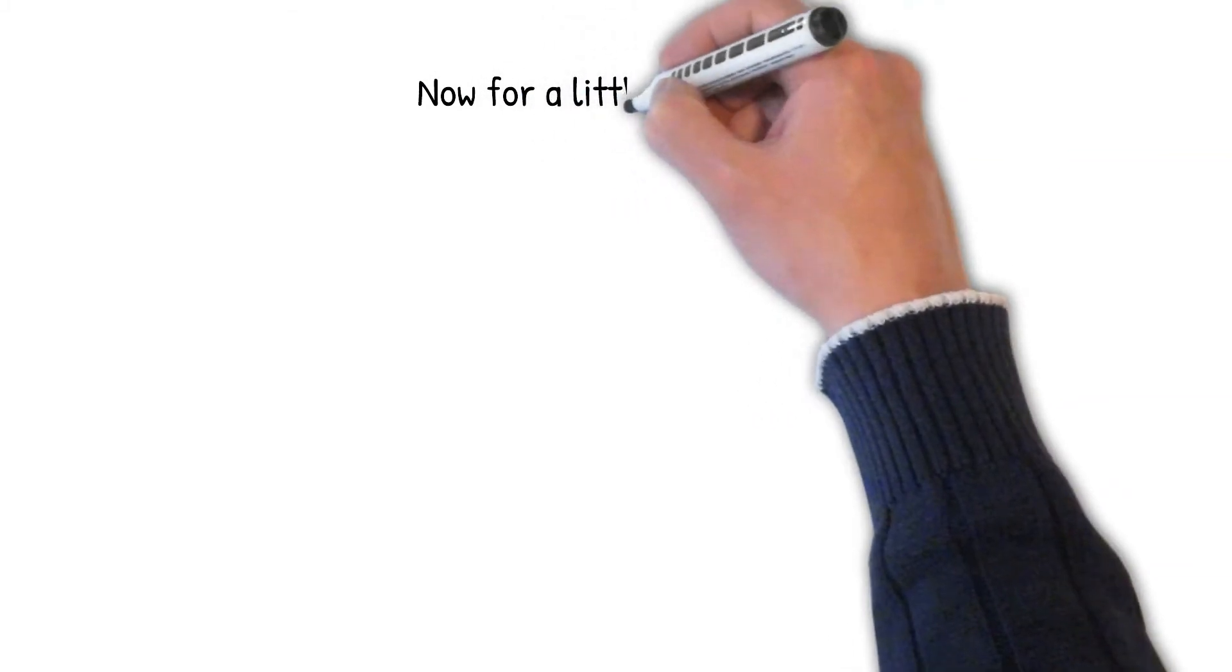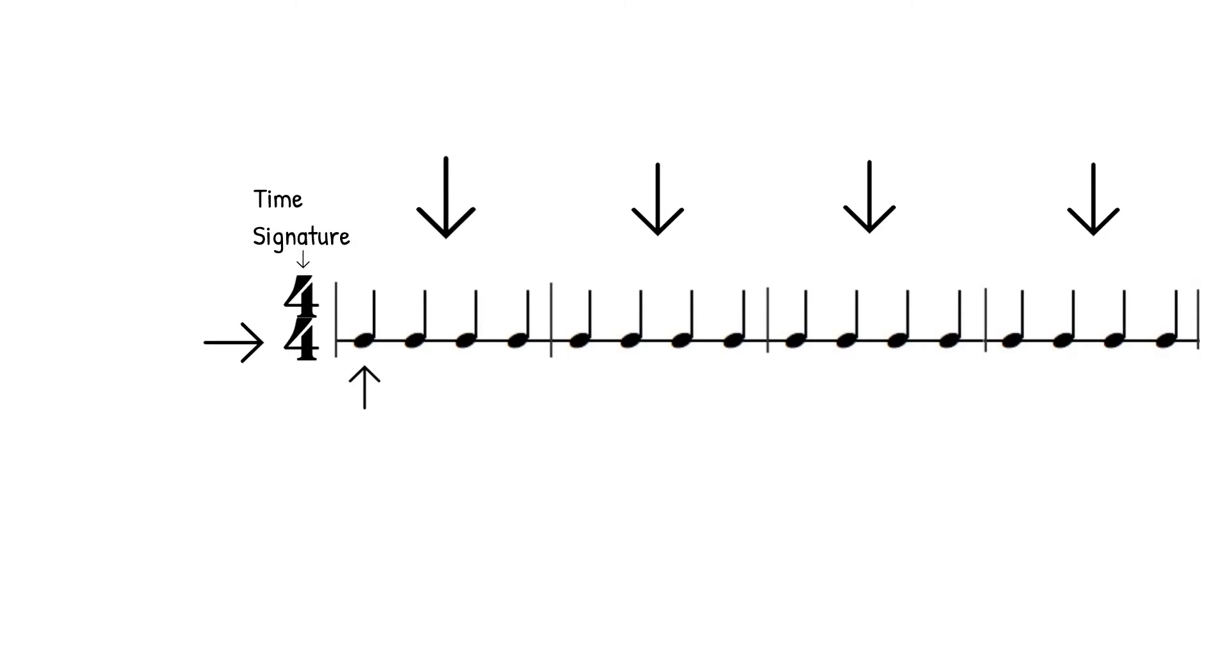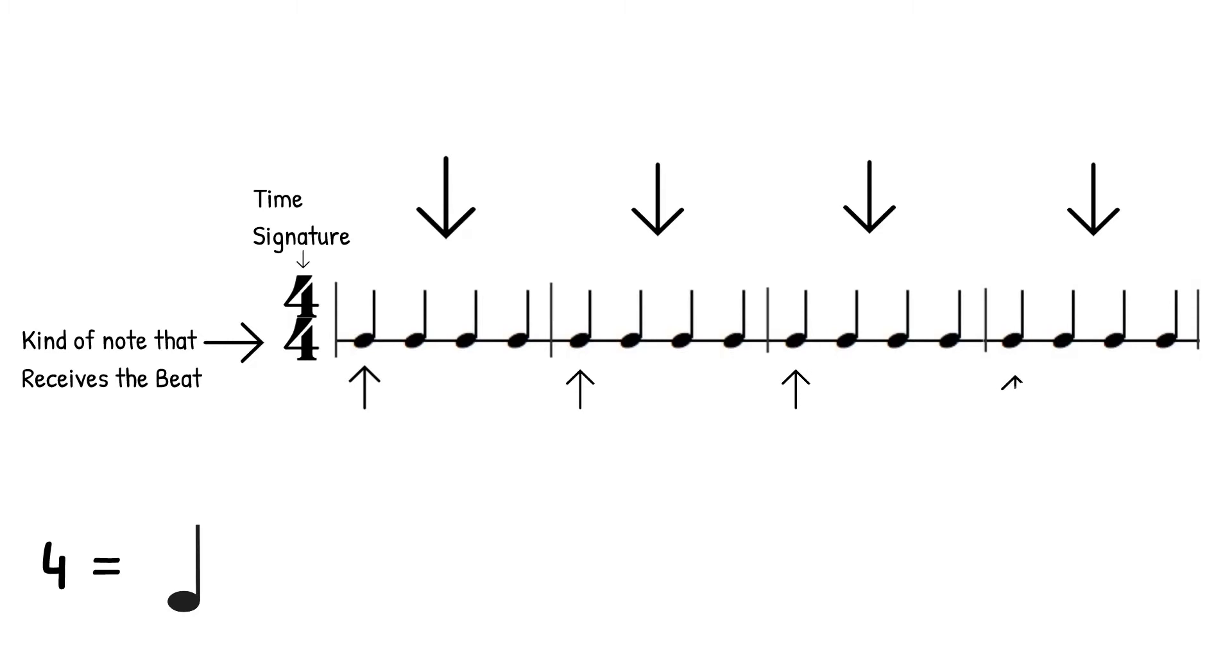Now for a little review. We have four individual measures made up of quarter notes. The reason they look this way is because of the time signature. Remember the bottom note represents the kind of note that receives the beat. If it's a four, that represents a quarter note. So, our measure is made up of quarter notes.